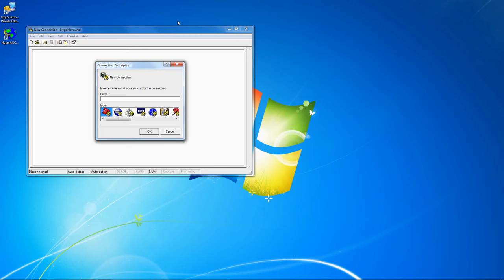In this tutorial, I'm going to show you how to create a serial connection in HyperTerminal Private Edition. First, we enter a name for our connection, then click OK.